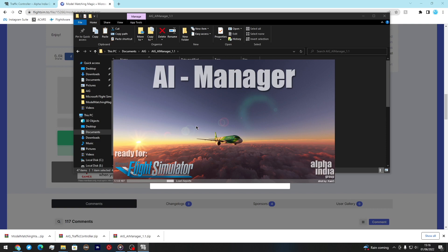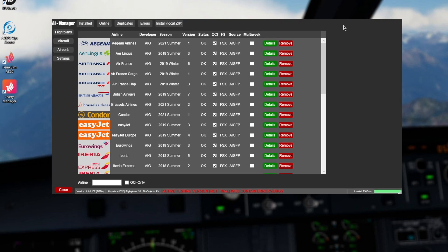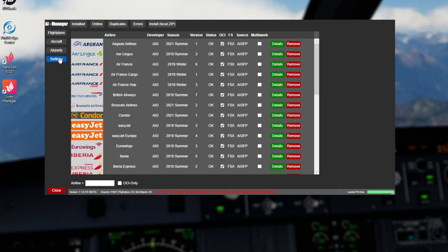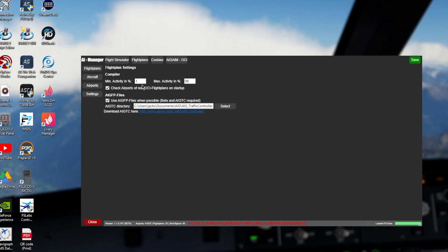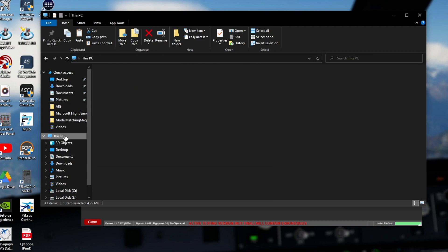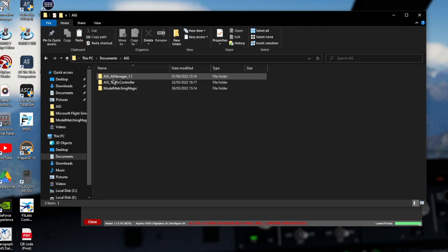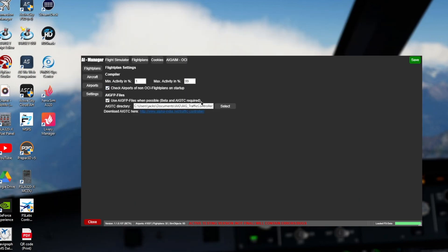This will take a while to load, so just hang tight. Once it's open, go to Settings. Go to the Flight Plans page - this is where AIG Traffic Controller comes in. You need to set the directory to where you installed the Traffic Controller. For me that's This PC, Documents, AIG, AIG Traffic Controller. Put that directory path in here.